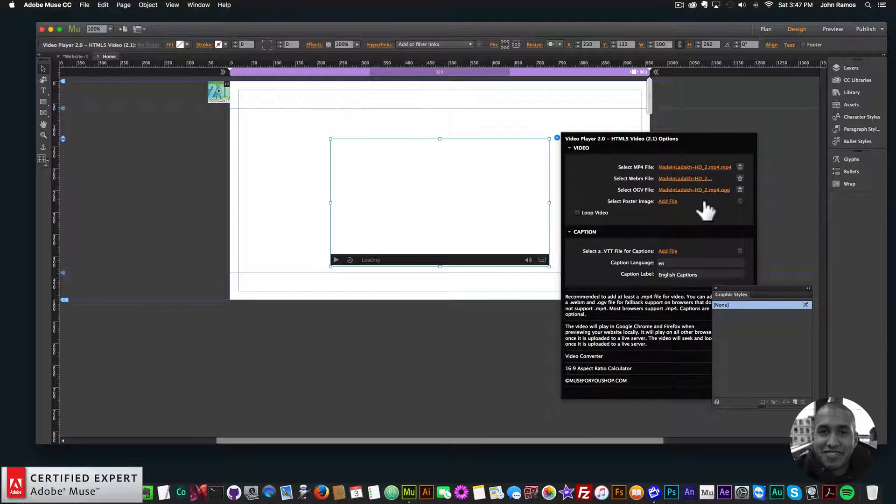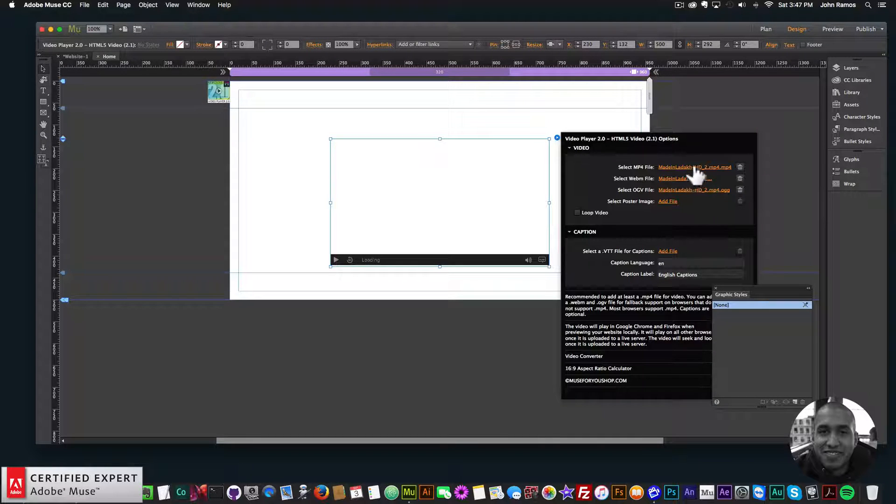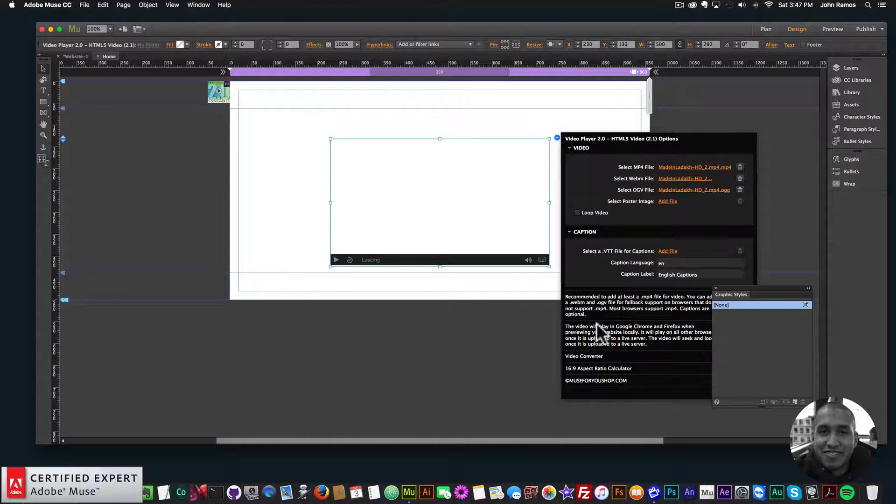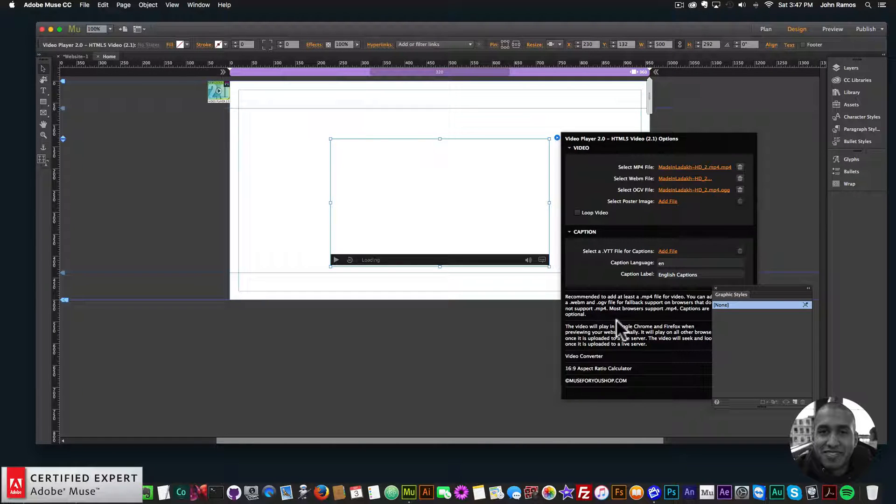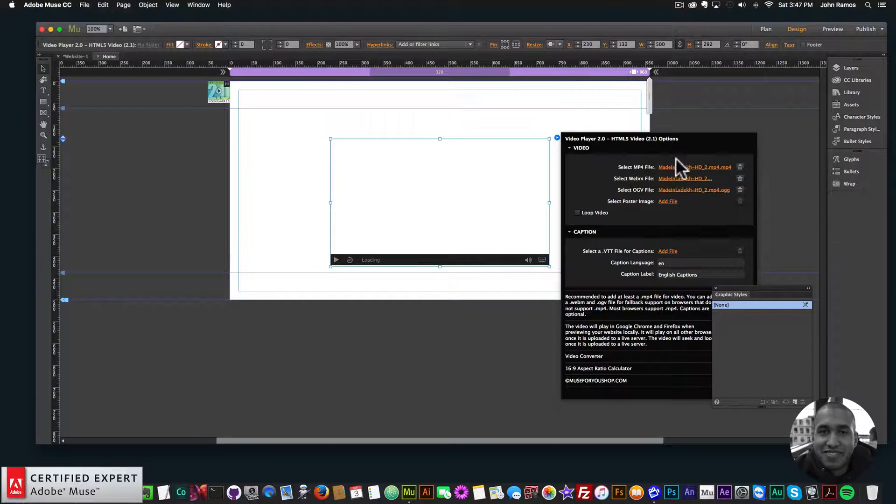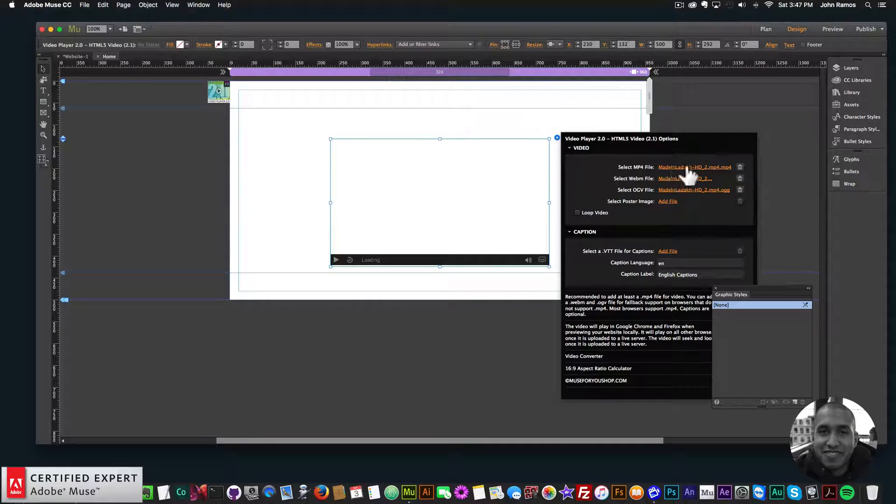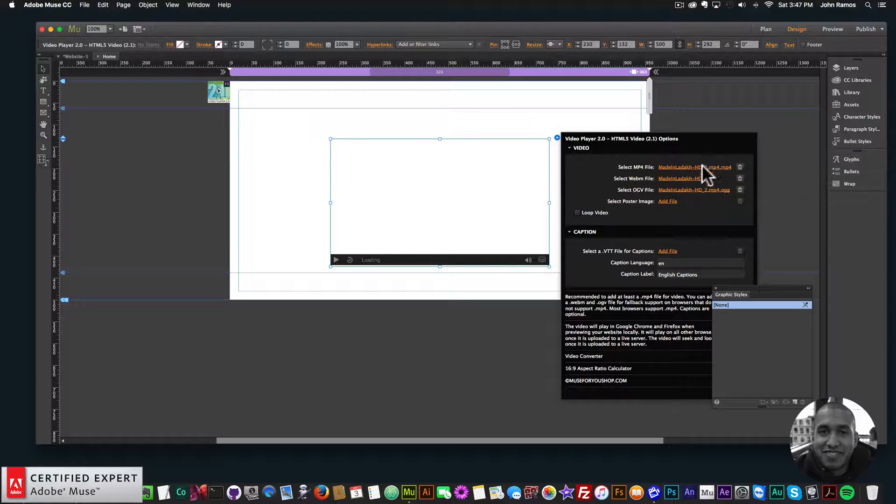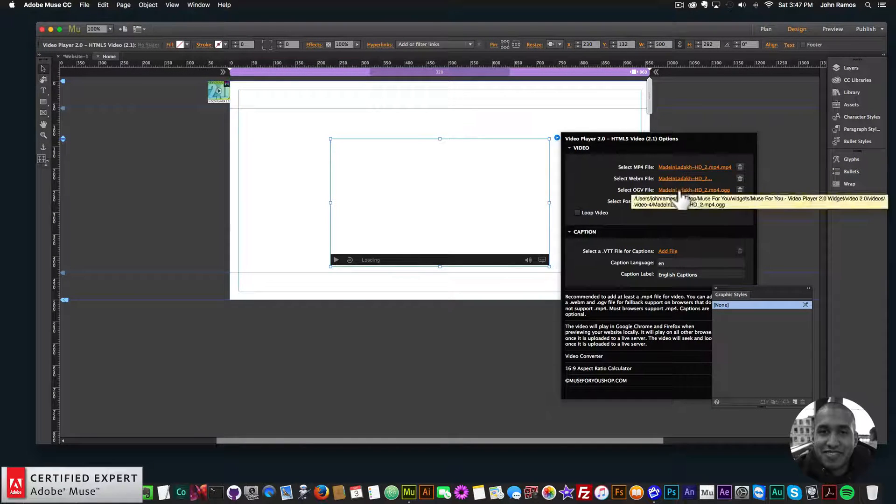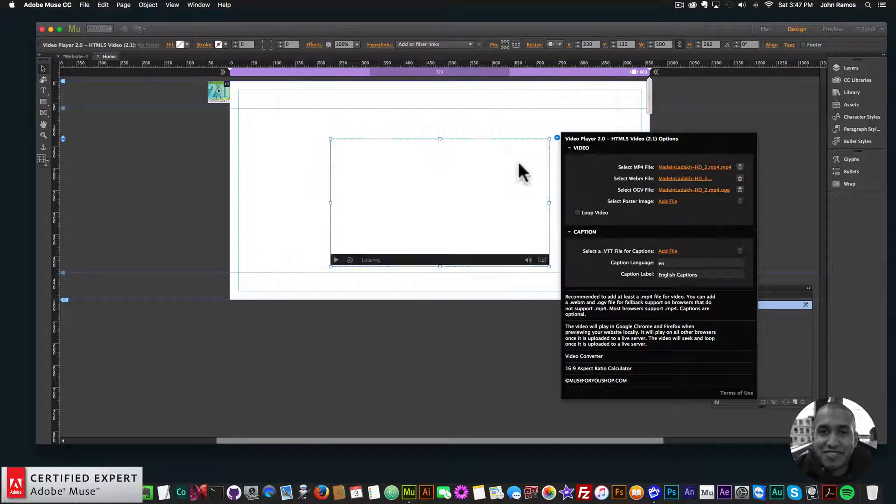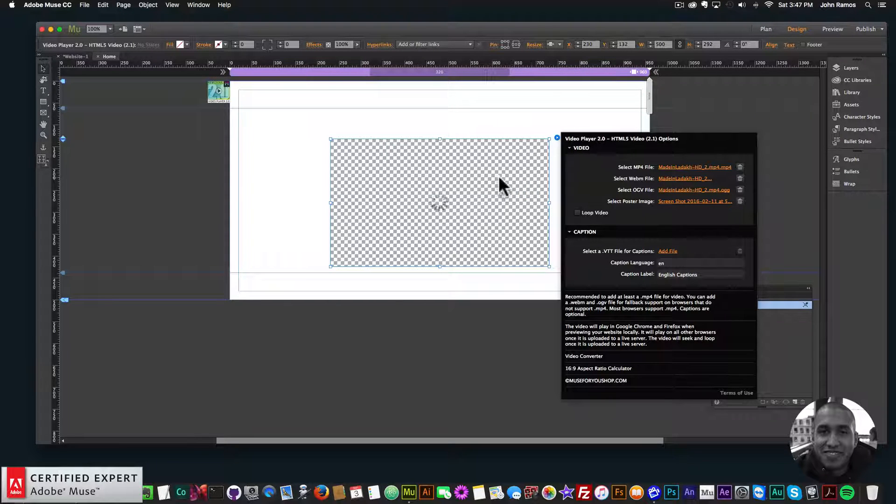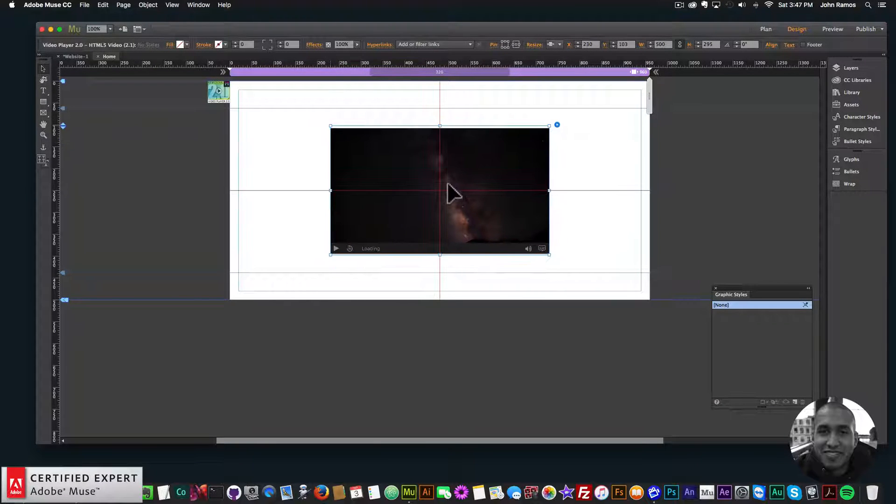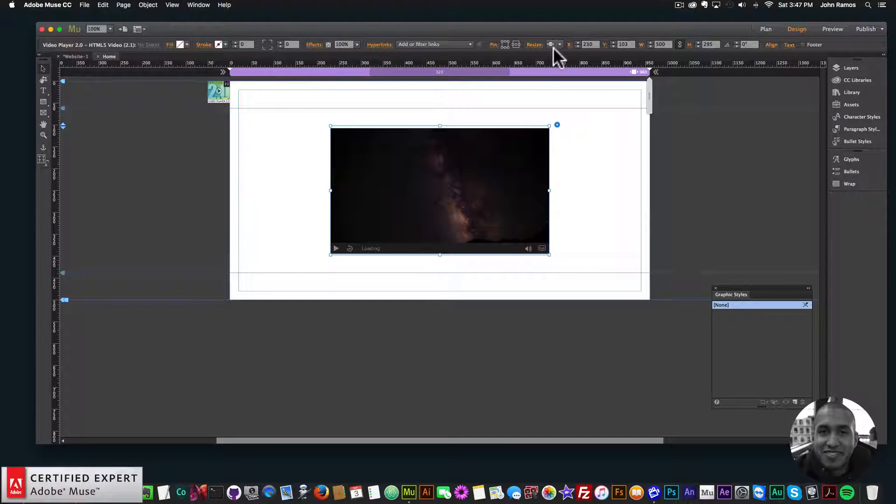There, I've added the three video files. For the Video Player 2.0, you don't need to add all three—you can add them for fallback support, but most browsers now support MP4, so if you just added an MP4 file it would work. I'll add a poster image as well. Okay, so there's the video, and I have it set to responsive width.